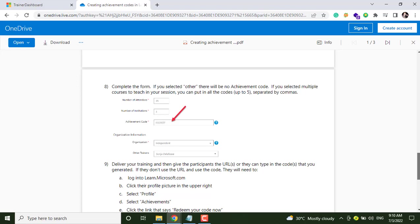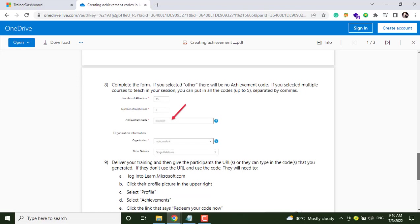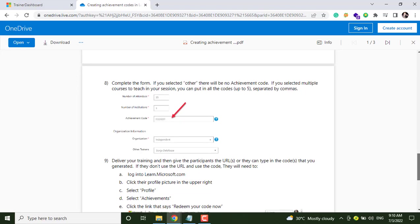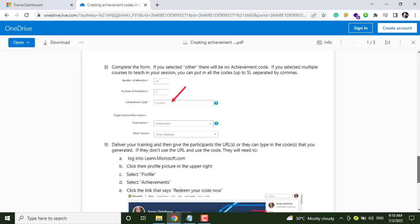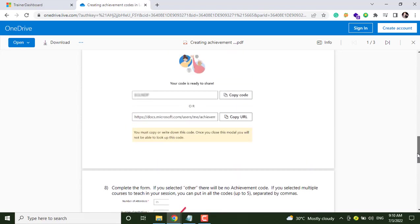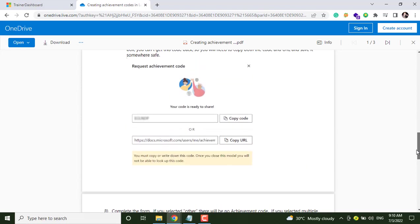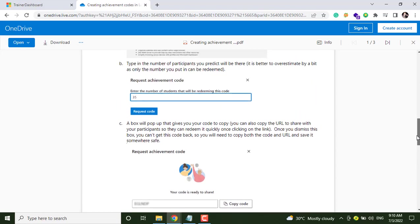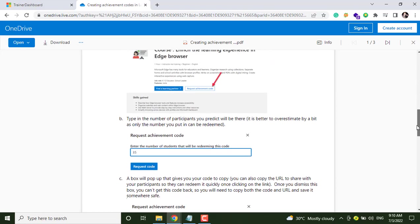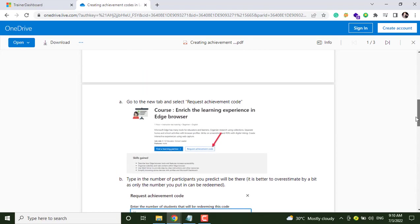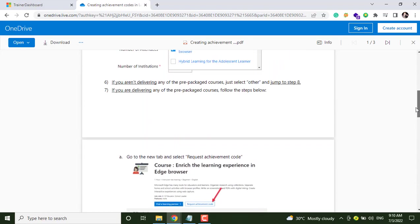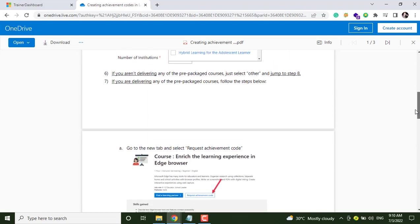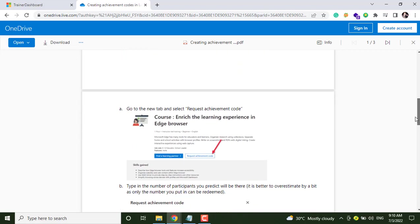It means that to create achievement code, we have to select more than two courses and we have to enter the achievement code by ourselves.